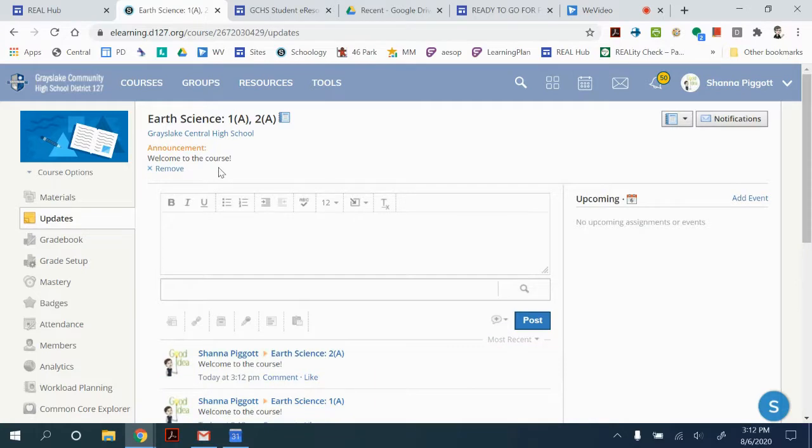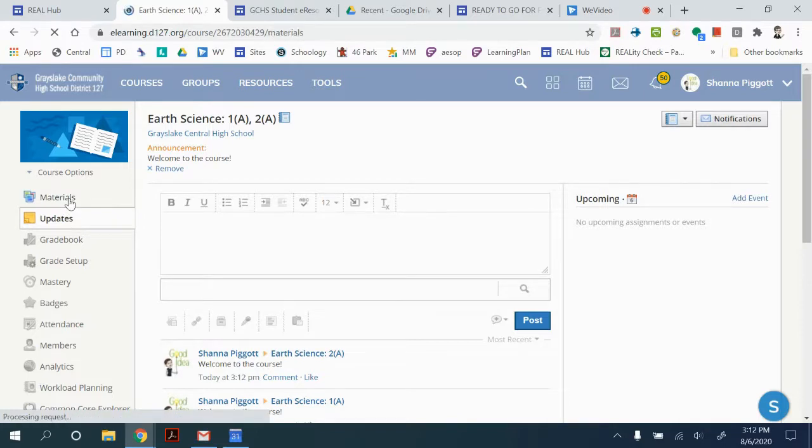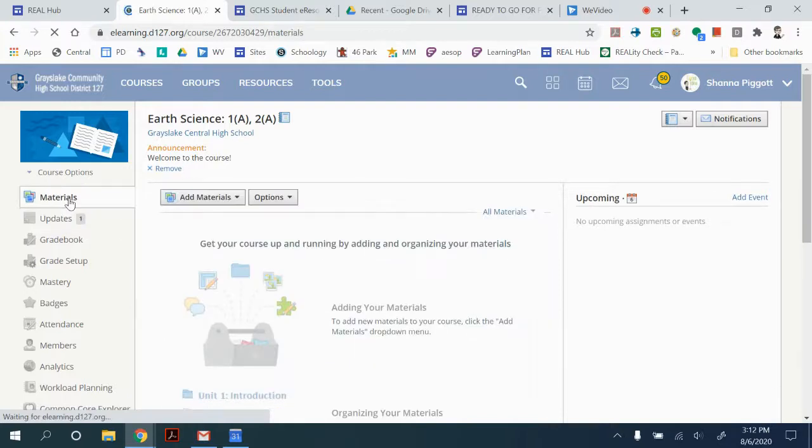The next time you pin something it'll take the old one off and add the new one, or if the announcement is outdated you can just click to remove and this will remain visible when you go back to the materials section so the kids see it at the top.